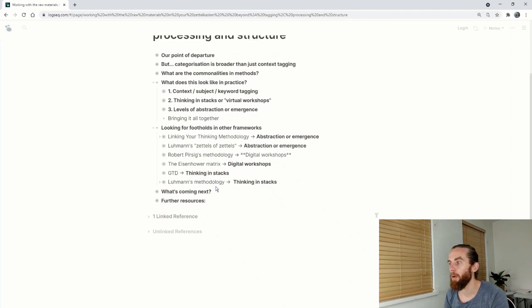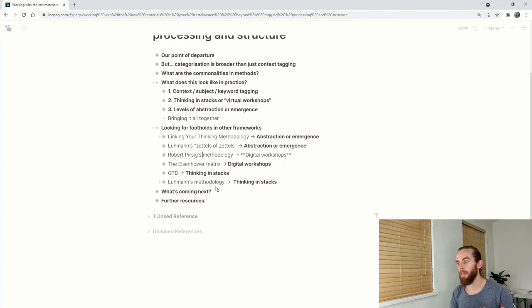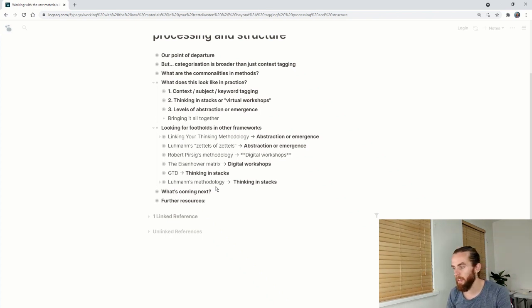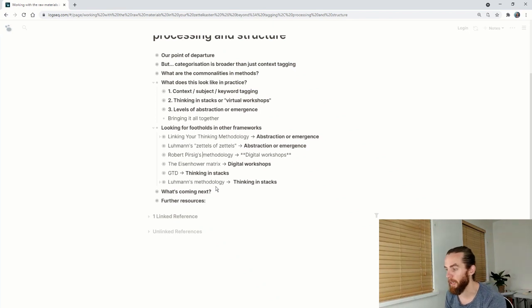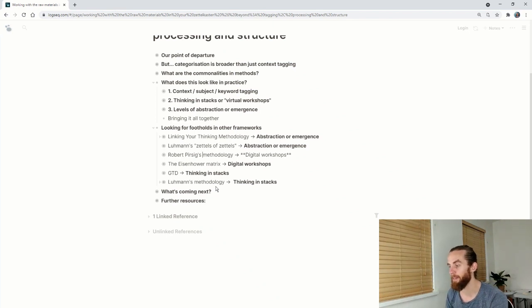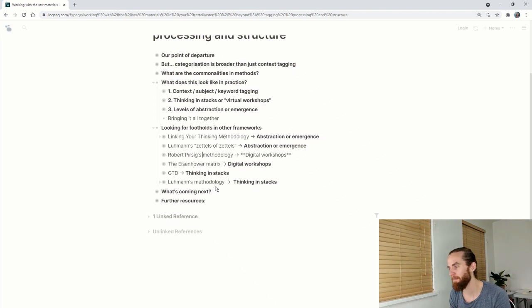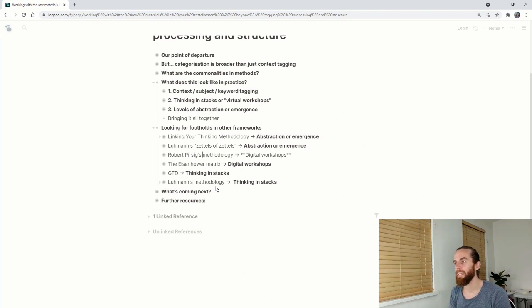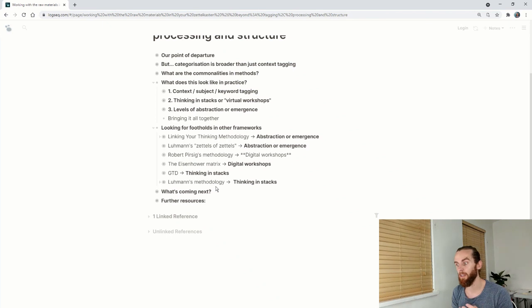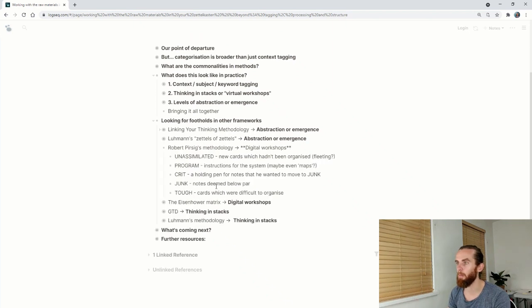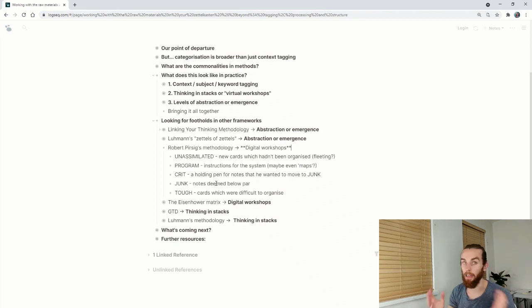So Robert Pirsig's methodology. Robert Pirsig wrote a famous book called Zen and the Art of Motorcycle Maintenance. He's got a very interesting story. He went through a psychiatric clinic. I highly recommend reading it. He wrote a second book called Lila, and I haven't read that. And in that second book he spoke about his own index card system that he used to manage the chaos in his mind.